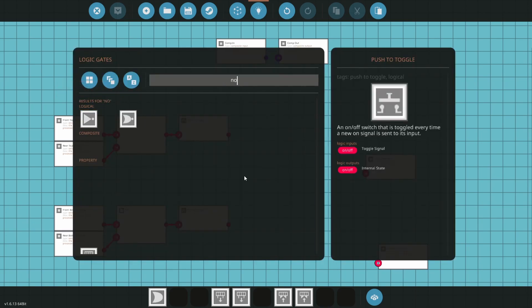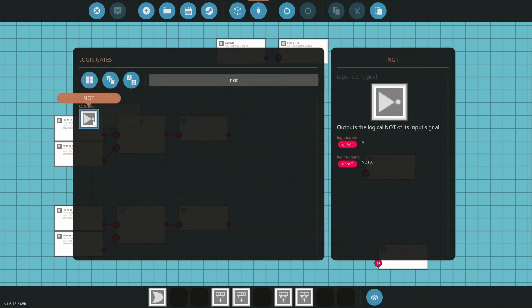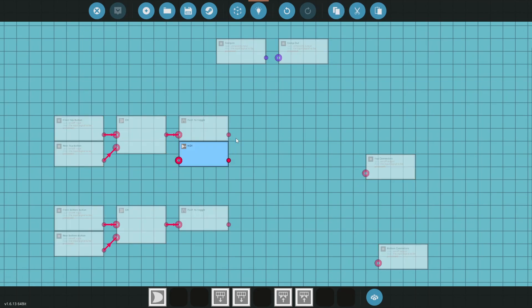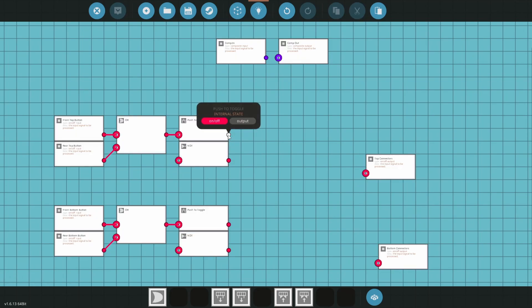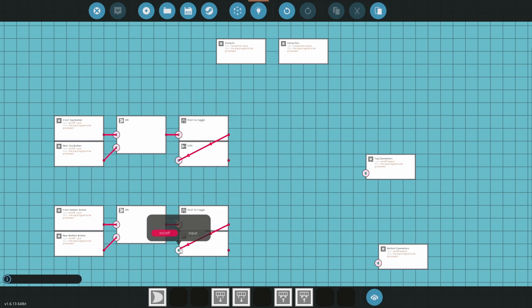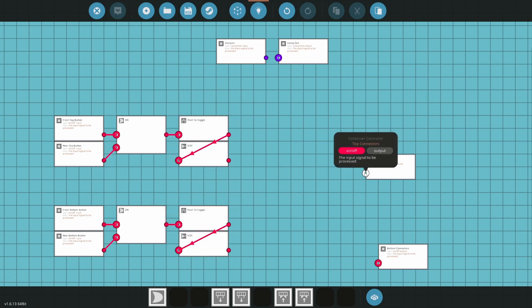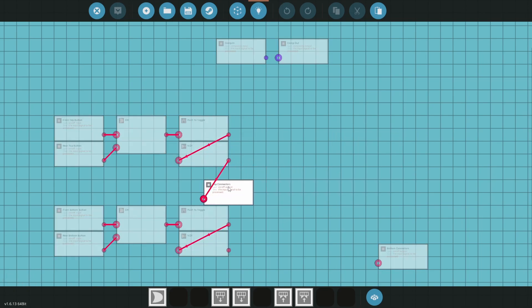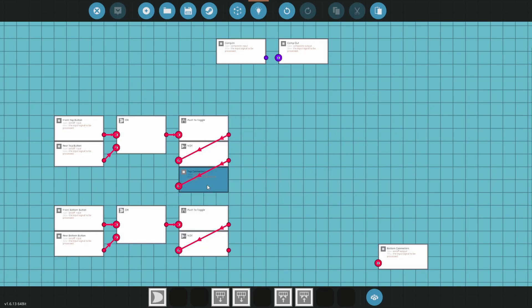Open the logic menu and search for NOT. I'm going to place and copy the NOT gate. Connect the push to toggle output into the NOT gate. Now we connect the NOT output into the top connectors node, and do the same down here for the bottom connectors node.